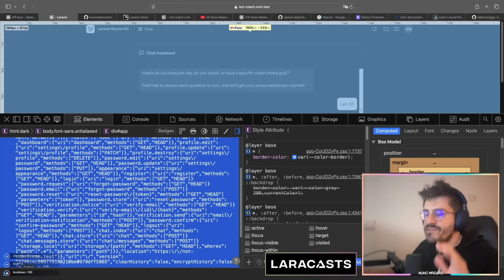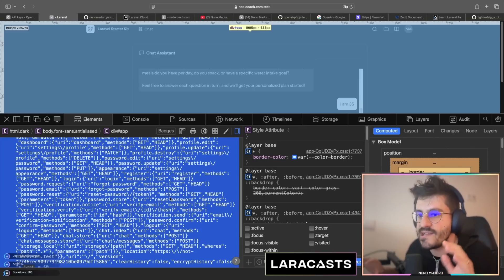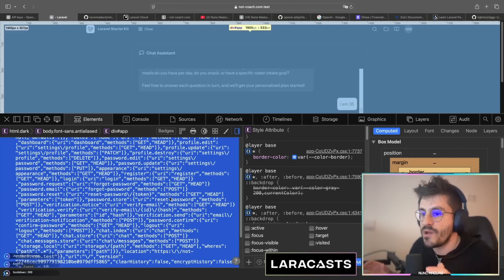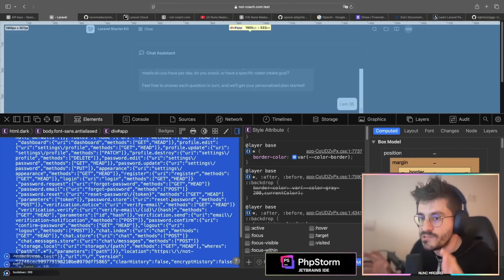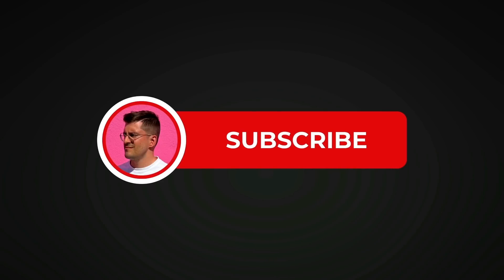Something I have discovered is that Ziggy allows you to expose only the routes you really need, and I want to show you that today. What's up, everyone? It's Nunu here. If you are enjoying the content, be sure to hit that subscribe button — it's free, supports the channel, and keeps you in the loop for the latest videos. Don't miss out and hit that subscribe button now.